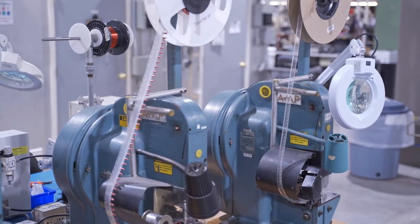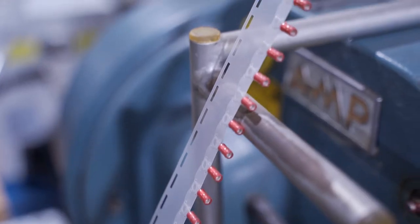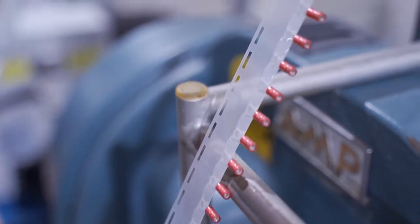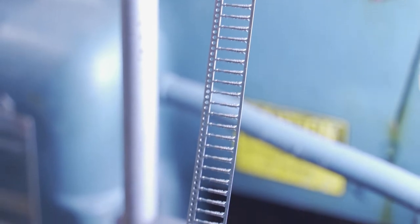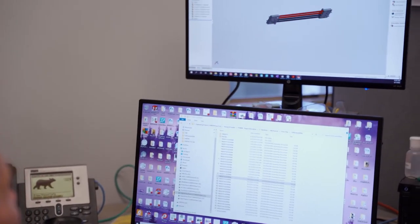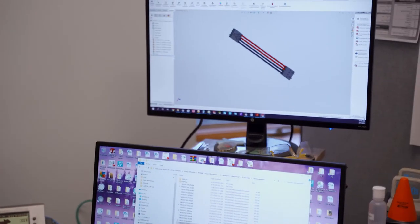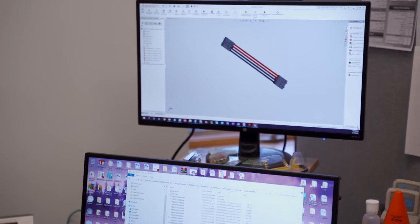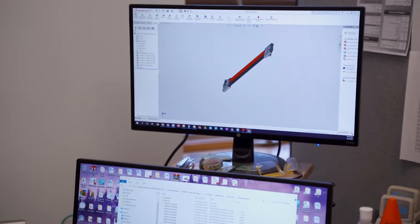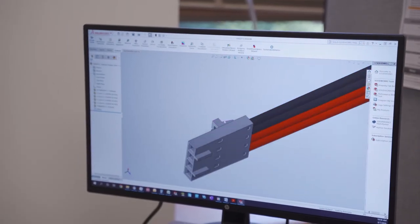There are thousands of styles of crimps, ferrules, and connectors. If your manufacturing partner has an in-house design team, they can help you choose the right type of wire, cable, and connector for your product.